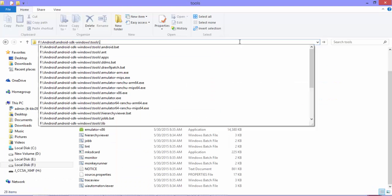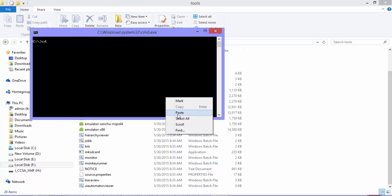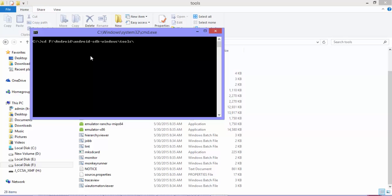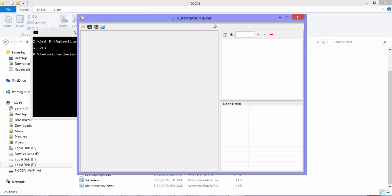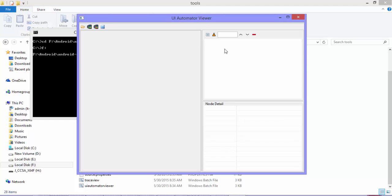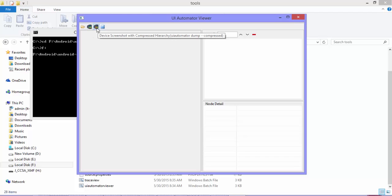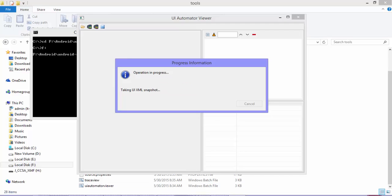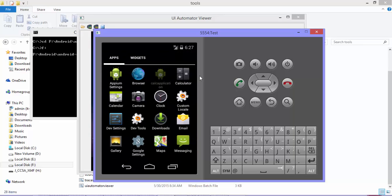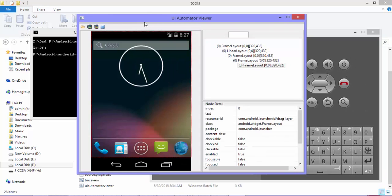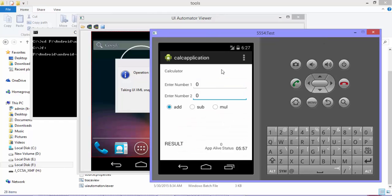Let's see how they differ in action. I'm going to the command prompt and opening uiautomatorviewer.bat. The UI Automator Viewer has similar panels to the Appium Inspector Window, but the value-passing feature is missing — which is fine. If I take a device screenshot or a device screenshot with compressed hierarchy, it captures the whole application. Let's open the calculator application and take a screenshot again to capture it properly.